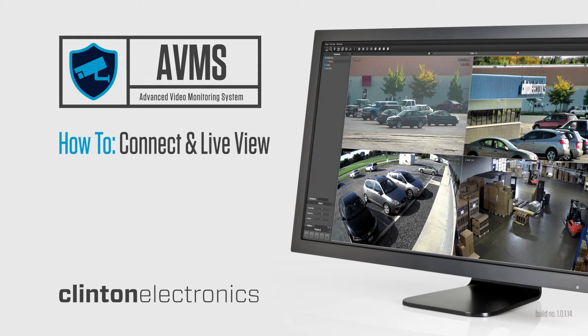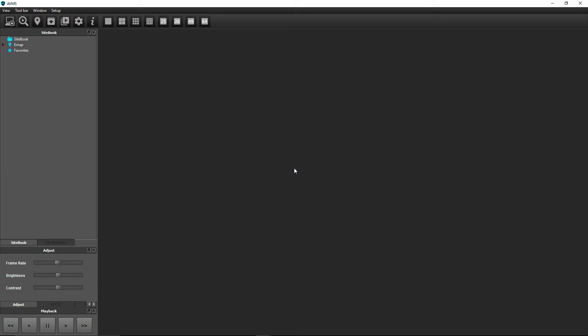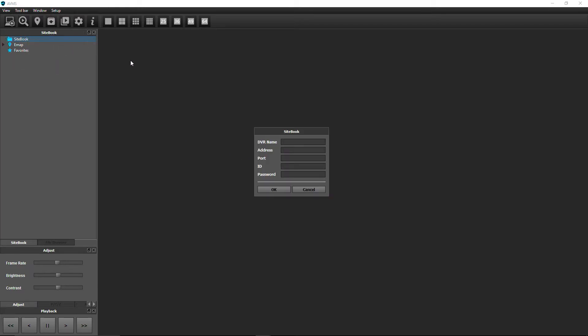Before you begin using the AVMS features, you'll first need to connect to a DVR. To connect to a DVR, right-click on the sitebook icon and click New DVR.